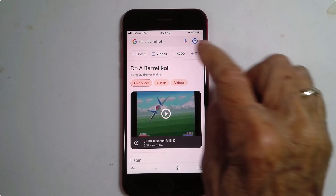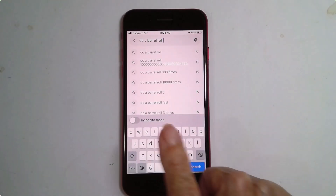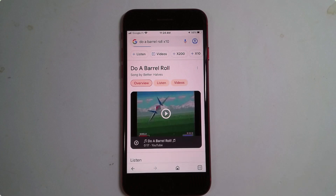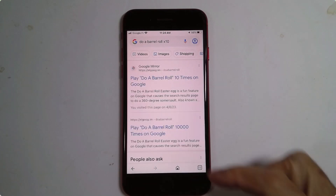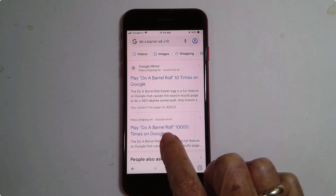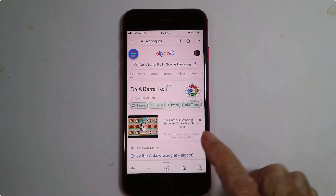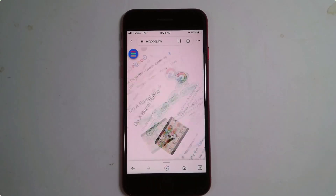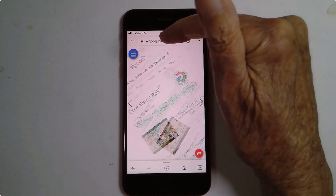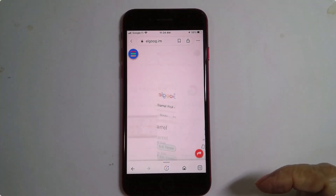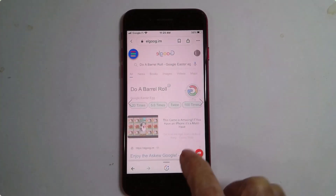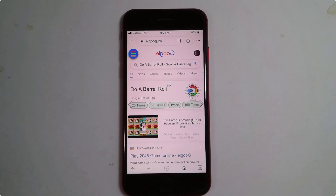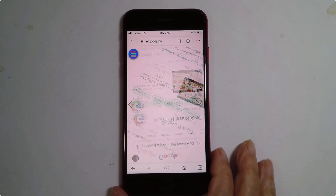You're supposed to be able to type in 'times 10' and it'll do it 10 times. I haven't gotten that to work, but if you go to elgu.im, there are buttons to make it go twice, 20 times, or 100 times, and it'll just keep spinning.